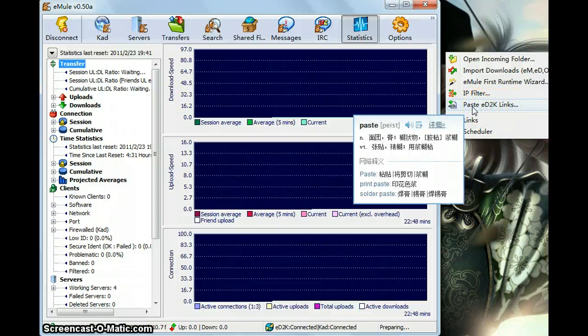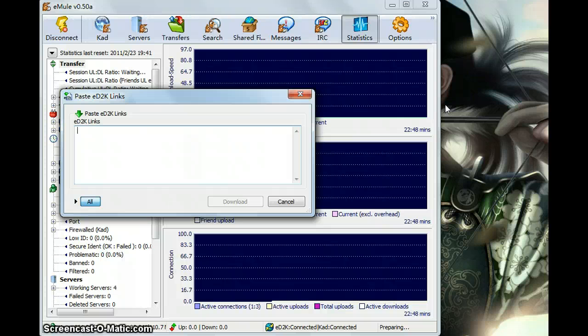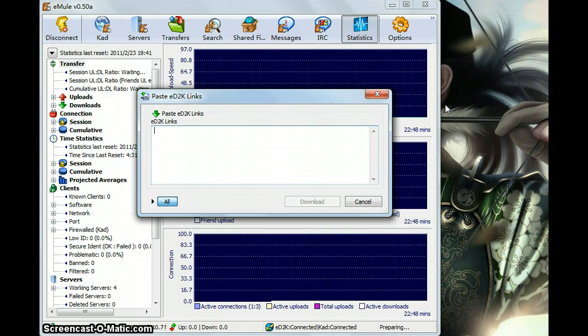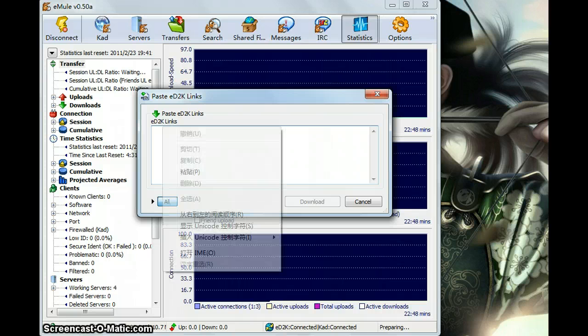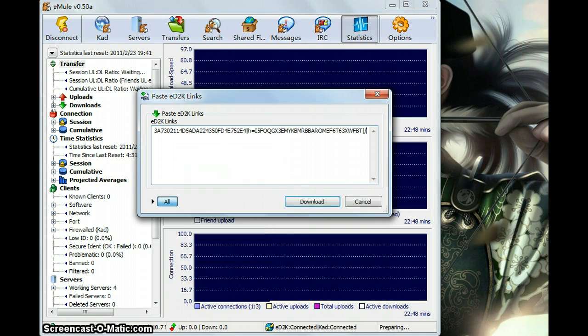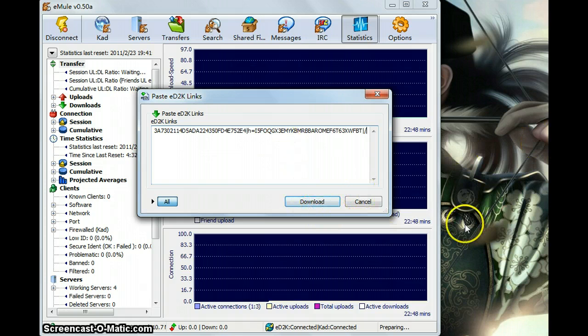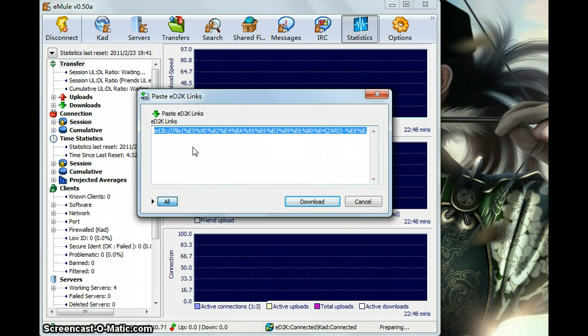The ED2K links is very useful. Like you left click here. And if you got some ED2K links online, you just need to copy them and attach them, paste them here. And then you can begin to download very easily.